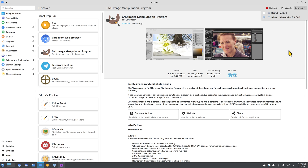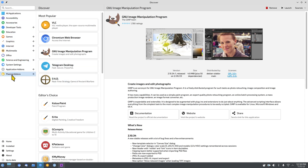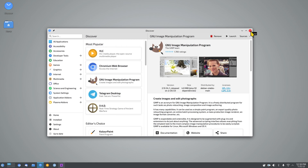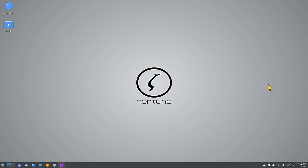I've used GIMP pretty heavily on my current and previous channel — over 600 videos in the last five or six years — and I also use it to create icons. In Discover you can read all about applications, browse different categories, and explore Plasma add-ons. It's a very nice tool. You can also use the terminal to install software. Closing is done with the X button or Alt+F4.